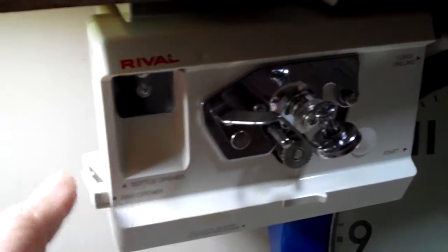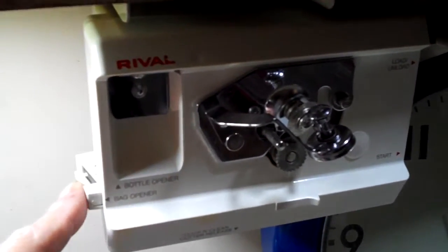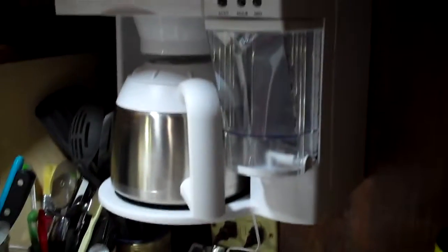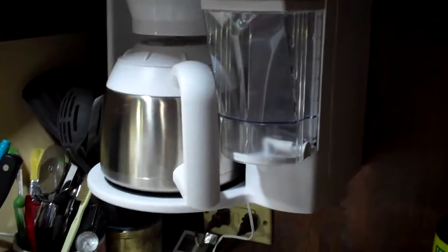And then we've got the under counter coffee maker, which is great, easy to use.